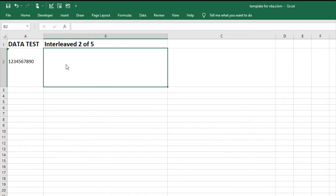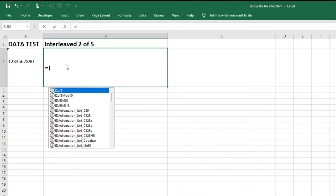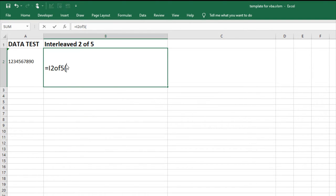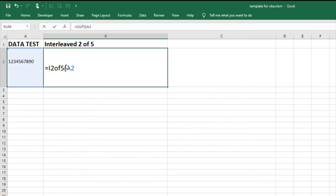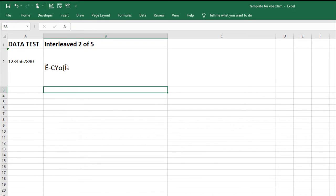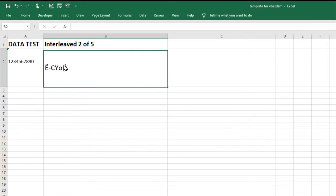In cell B2, enter the formula equal Interleaf 205 and the cell reference A2. To encode the data, hit Enter. The data is encoded.